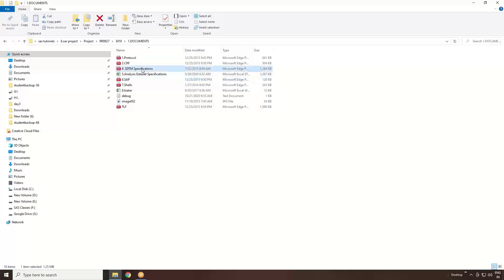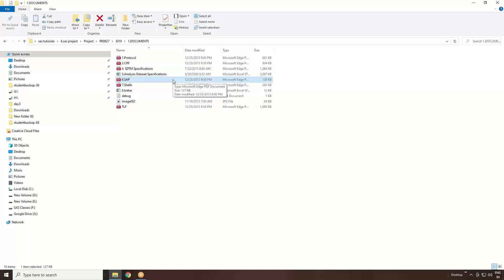The persons who are developing the SDTM specifications or Adam specifications are basing them on your SAP only. In SAP, they clearly mention this is the document, these are the specifications you need to use - means you have to use the same.